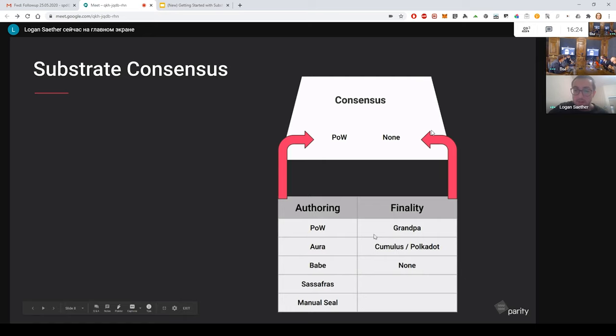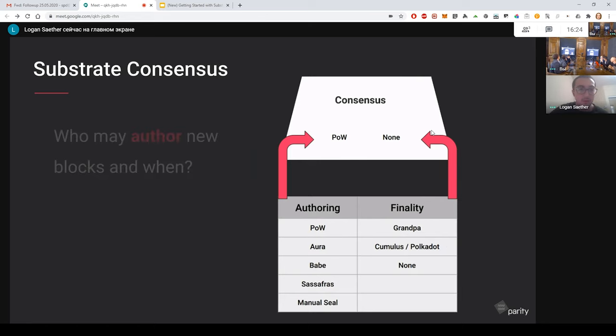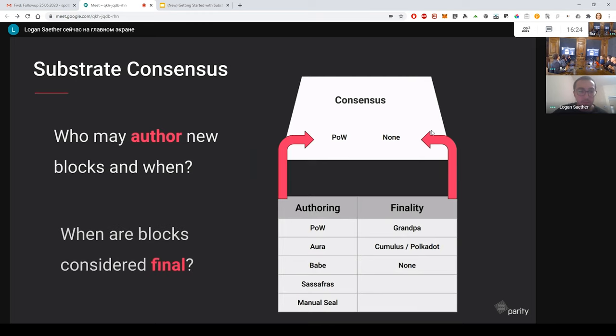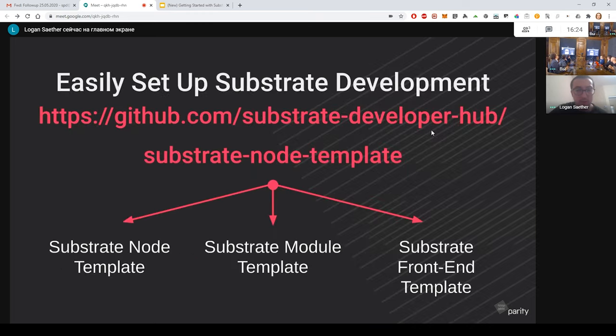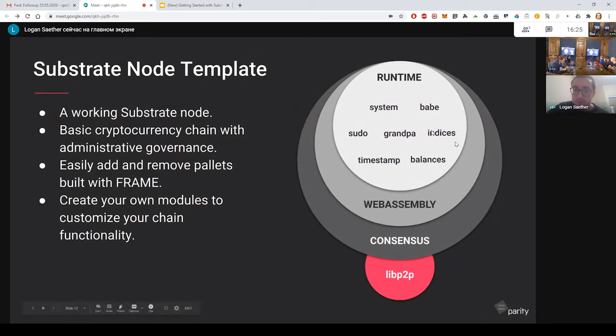Additionally, there's some options for finality. We only have a few of these so far. But our finality gadget is called Grandpa. And then we also have finality that follows the Polkadot relay chain or your blockchain can just implement no finality at all. So the Substrate node template, which we'll be using in the next workshop, is essentially all these layers out of the box.